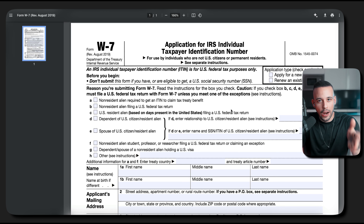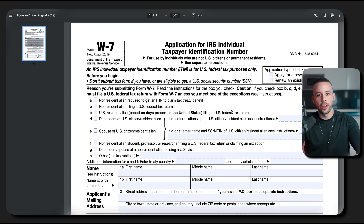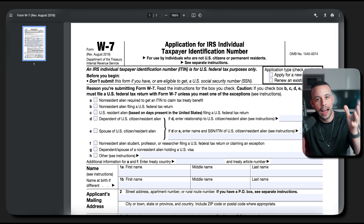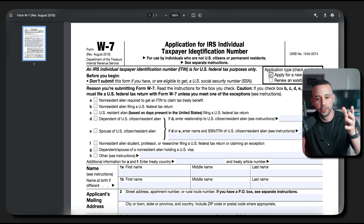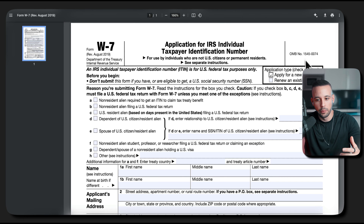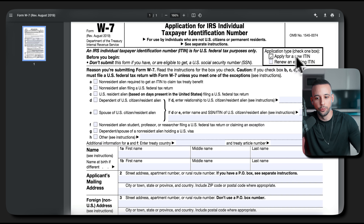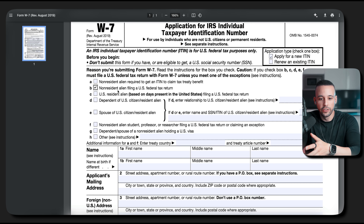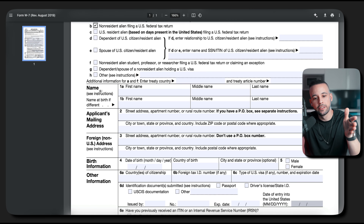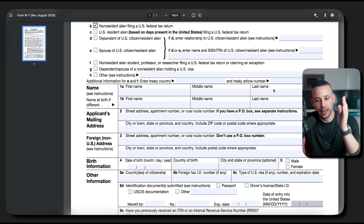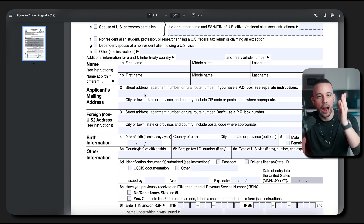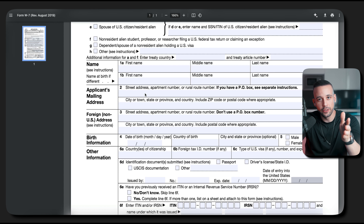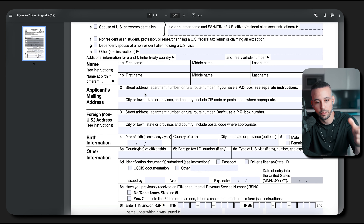Once you're applying for an ITIN, click apply for a new ITIN and mark that box. Then select that you're a non-resident alien filling out a US federal tax return — this is the reason you need the ITIN number, which is to pay taxes in the US. Where it says name, fill out your first name, middle name if applicable, and last name. For your applicant's mailing address, fill out your address from the country you live in — this is important because they will send you a letter containing your ITIN number. There's a field for foreign non-US address; that is where you put your address.